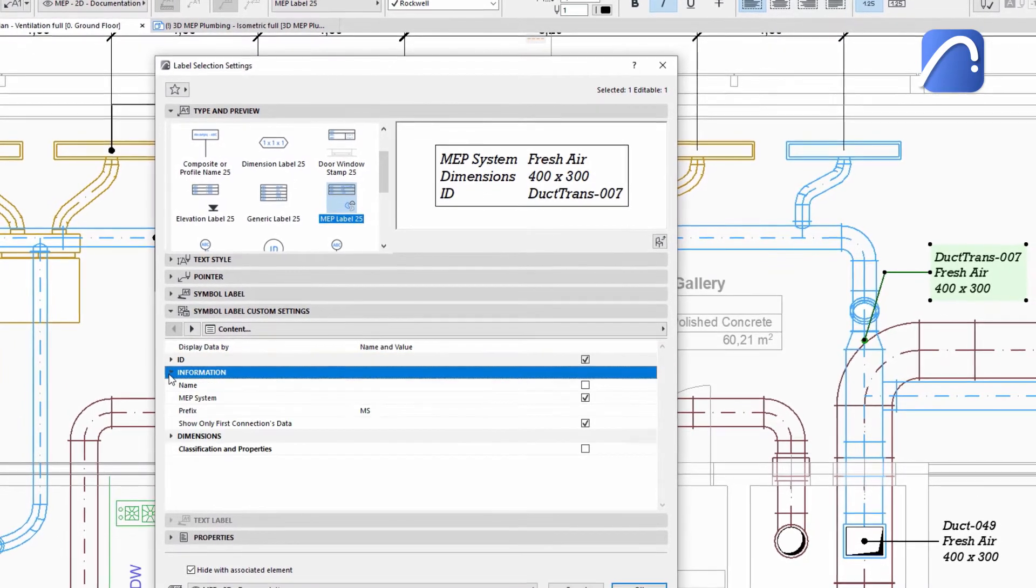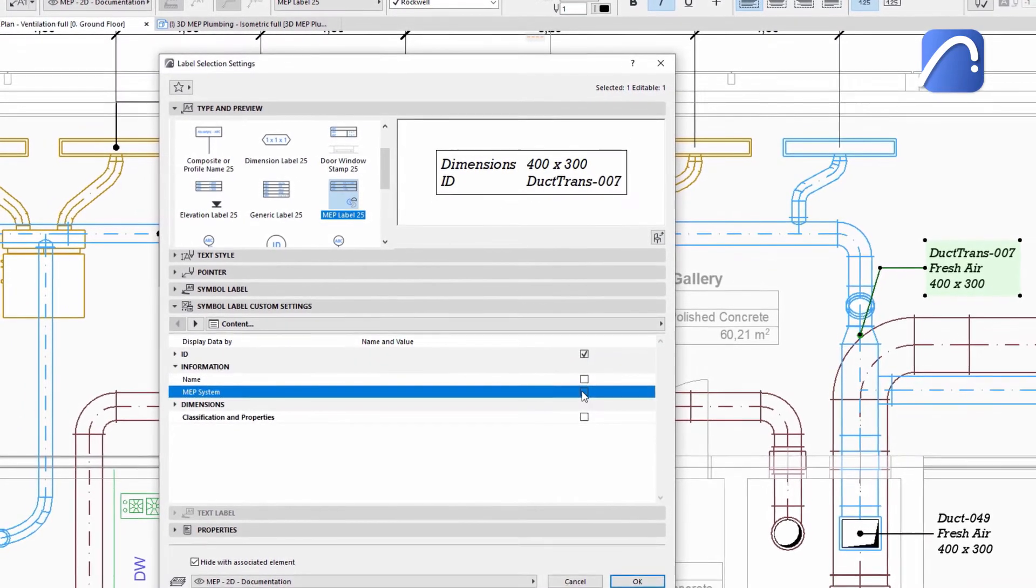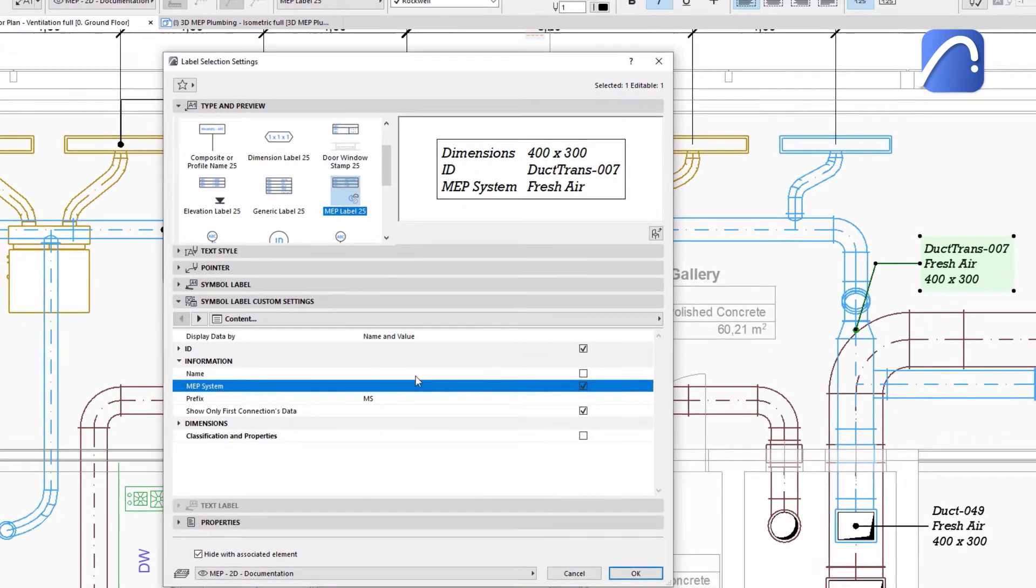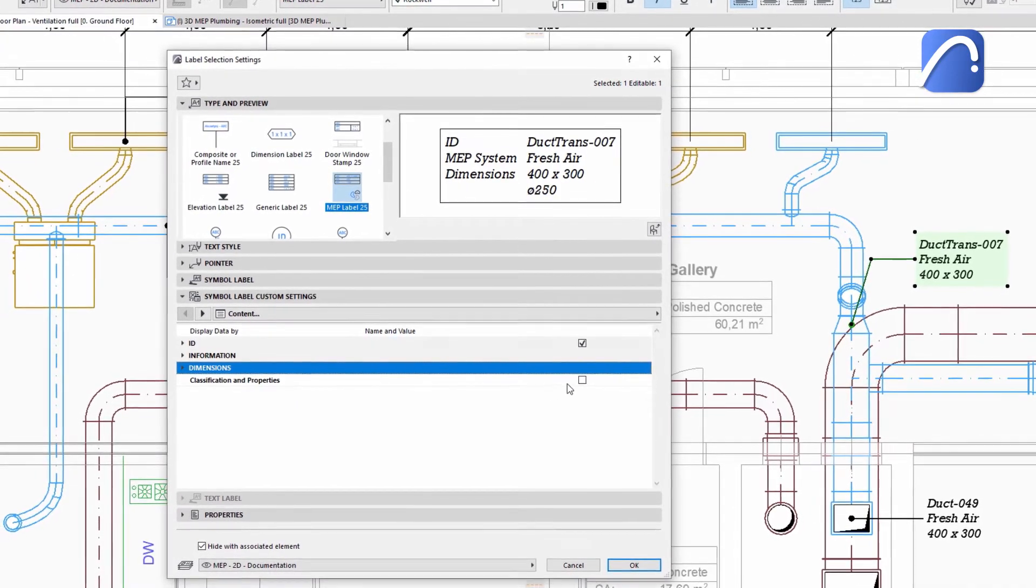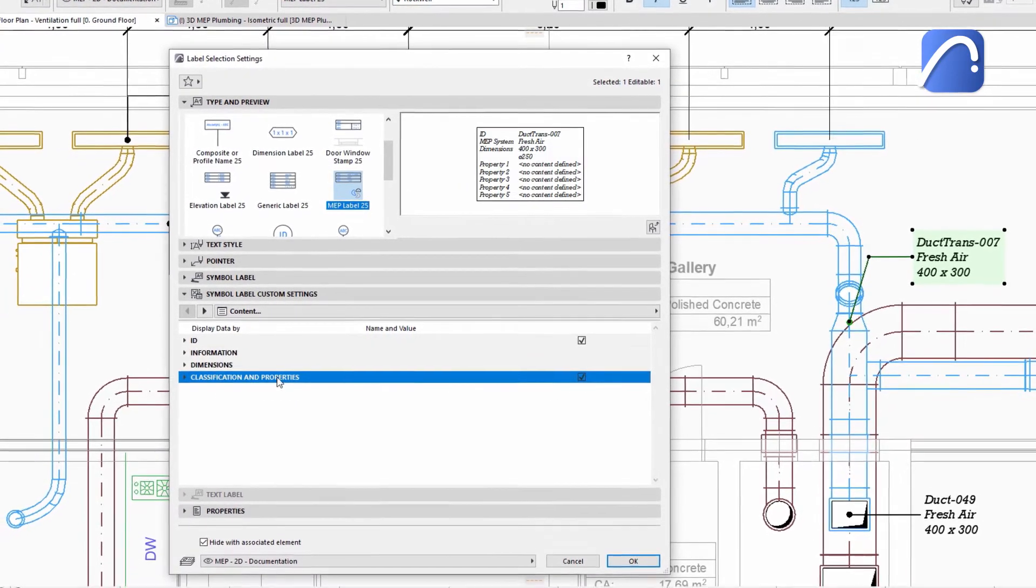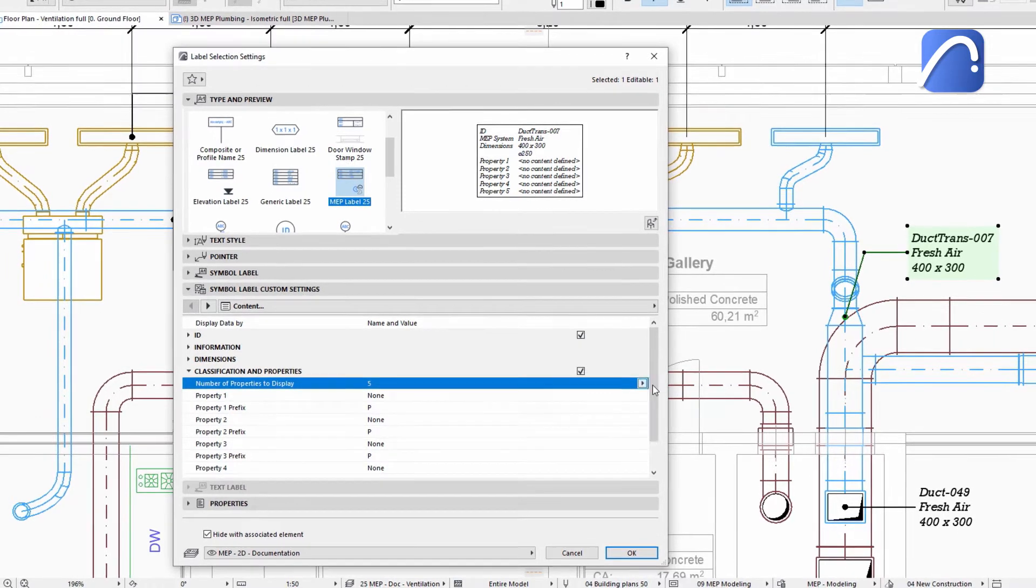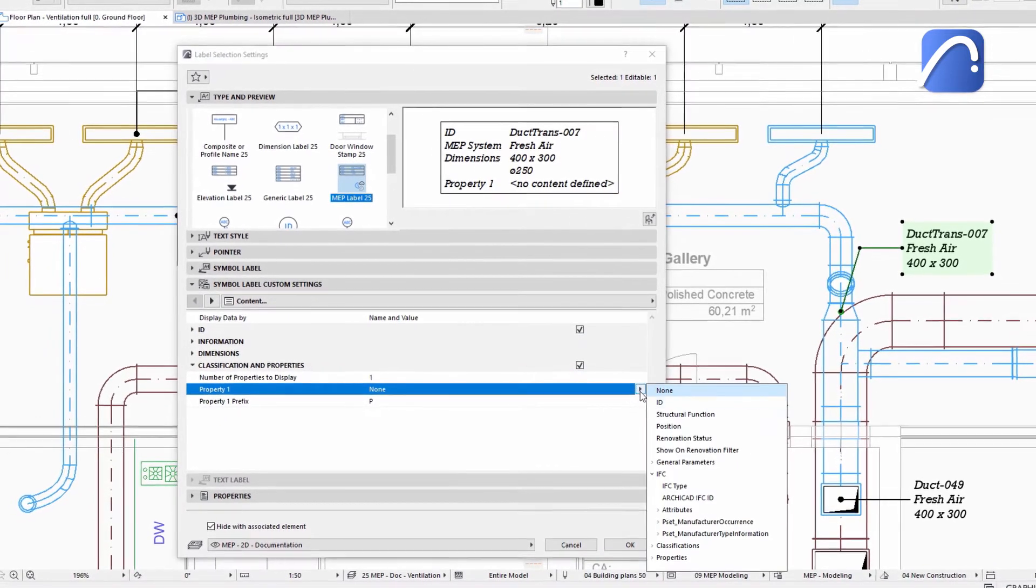Turn the display of information on or off, depending on what you need in the documentation. Add custom properties if needed, for example, the IFC type.